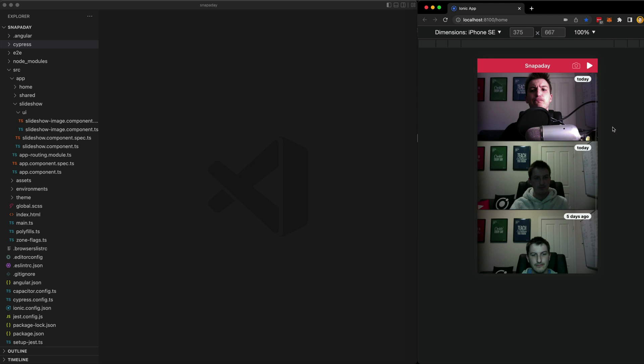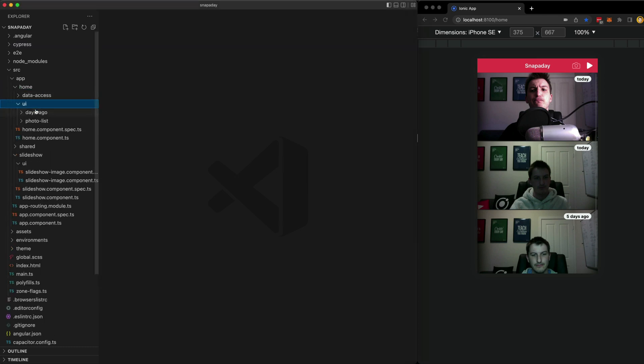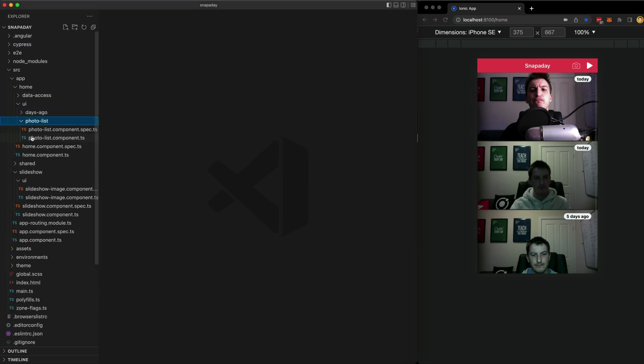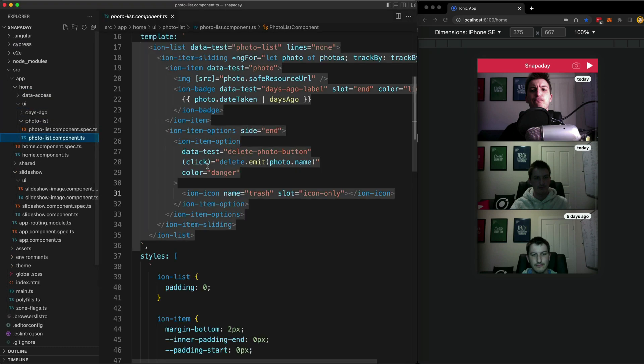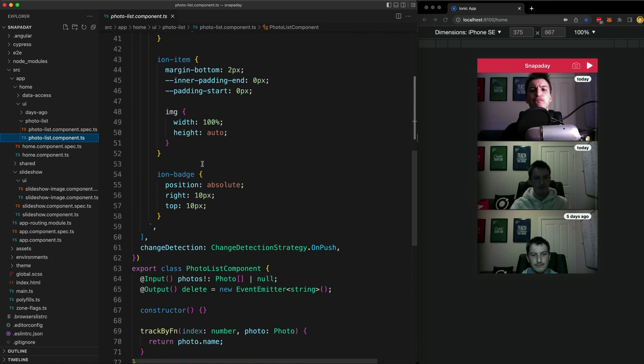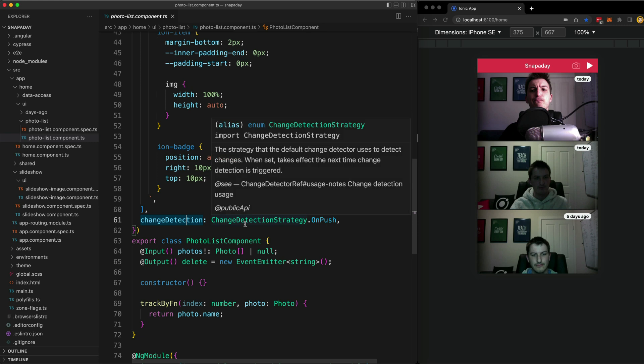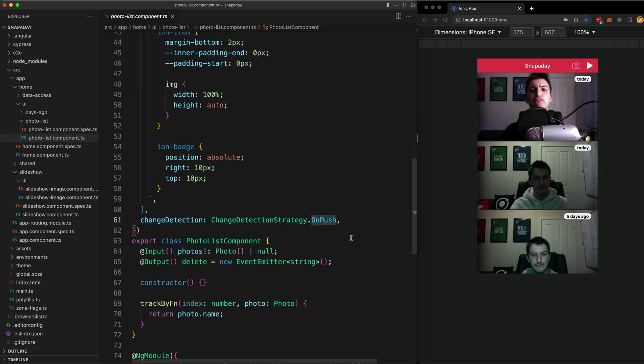On push change detection is a sort of stricter change detection strategy that is opt-in. If I open up one of my components here, you can see in the component metadata that I have this change detection option and I'm setting it to change detection strategy dot on push. What this does is it makes Angular's change detection tasks easier. When you use on push change detection, you're basically telling Angular, hey don't worry about all that hard work detecting if something has changed, let's make a deal.